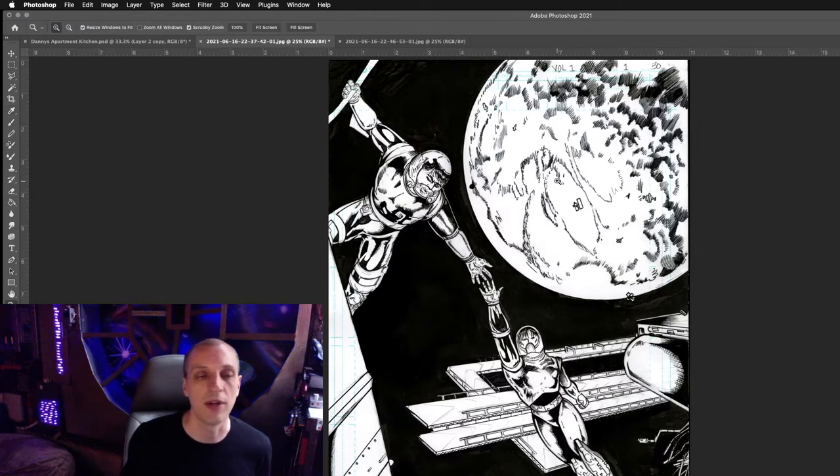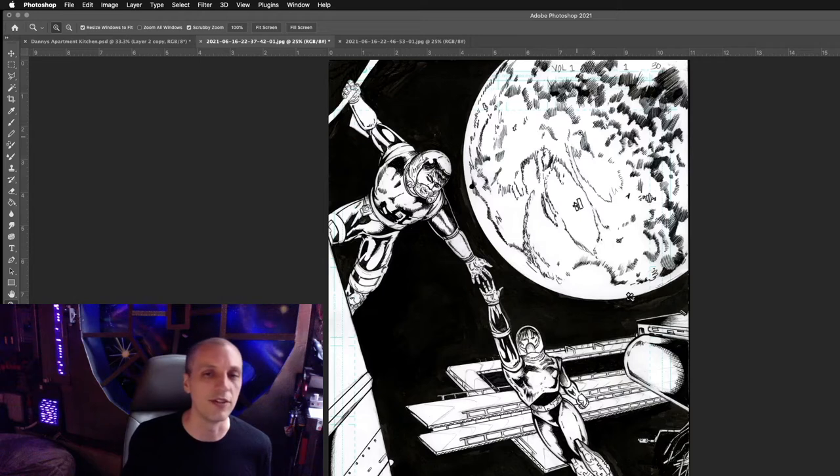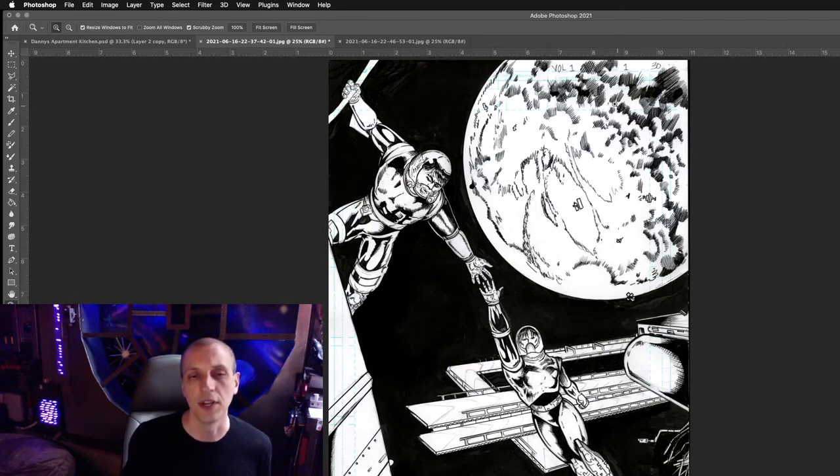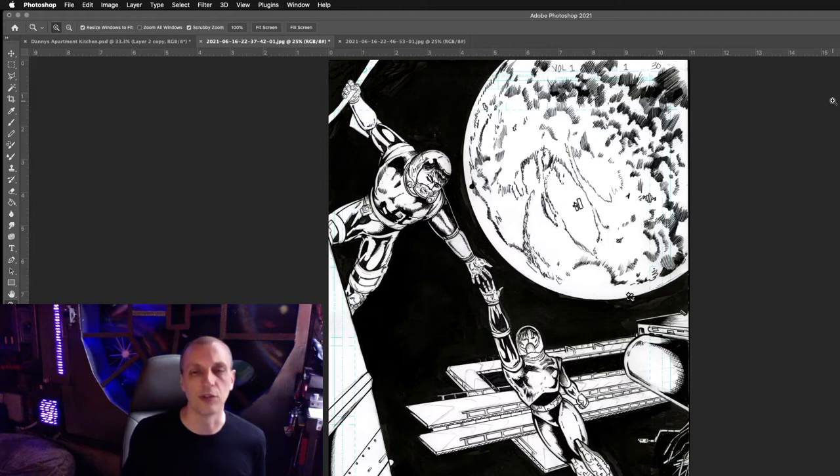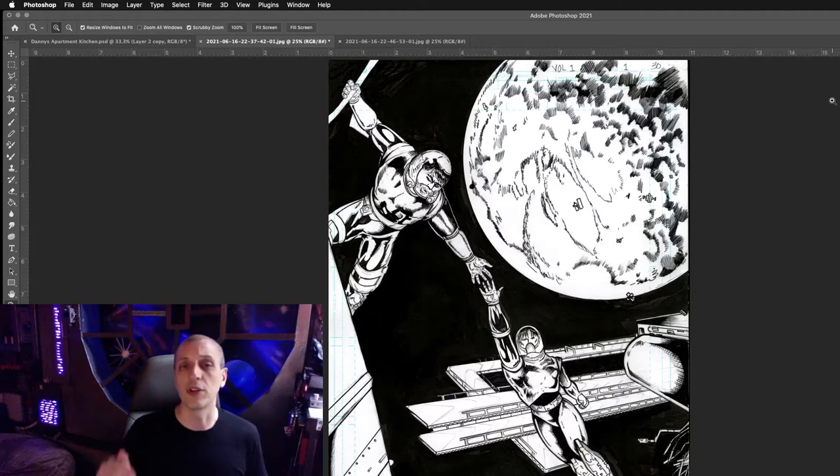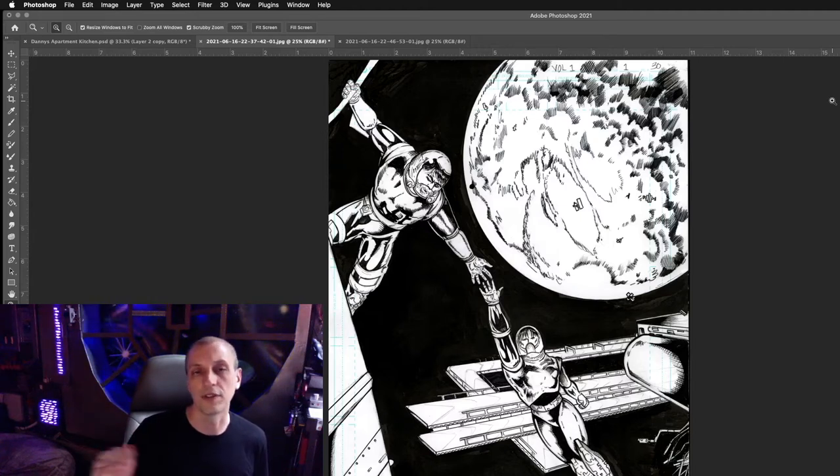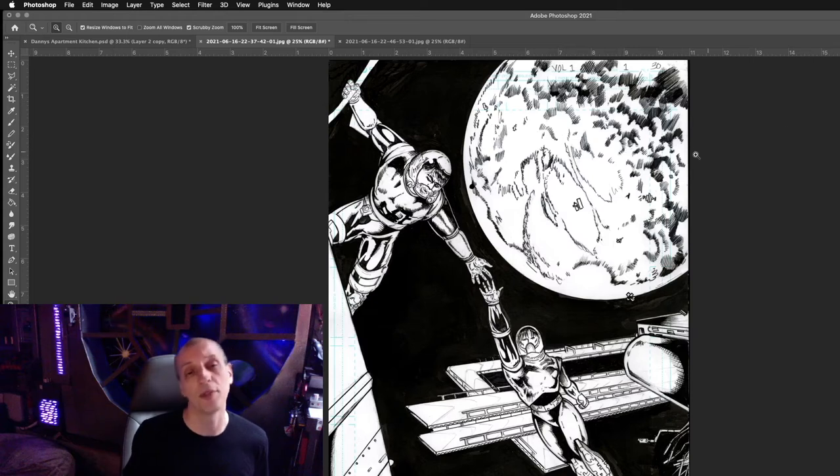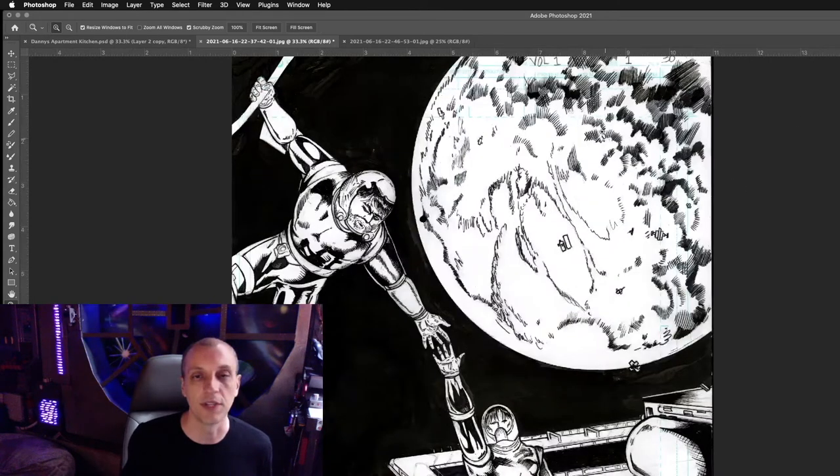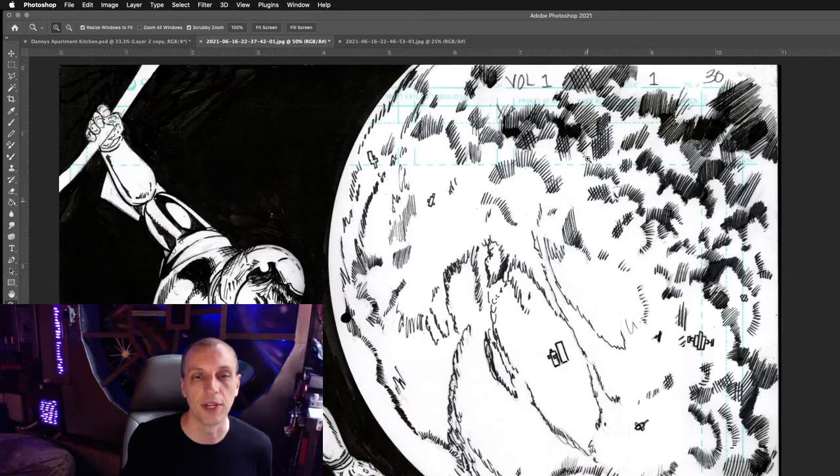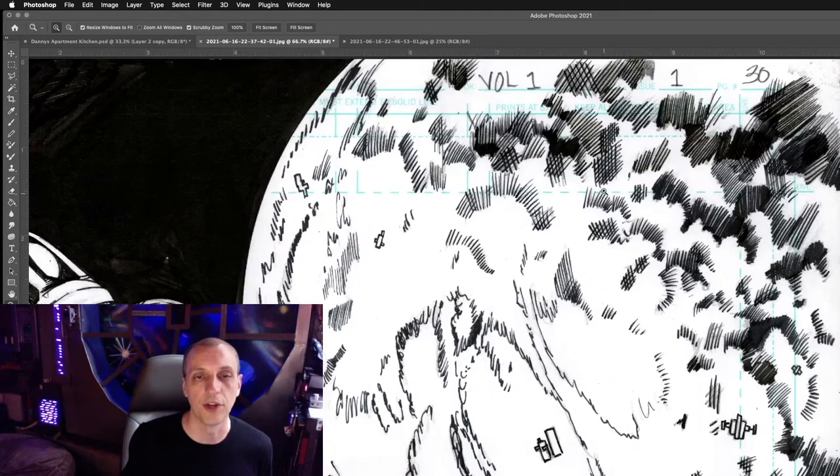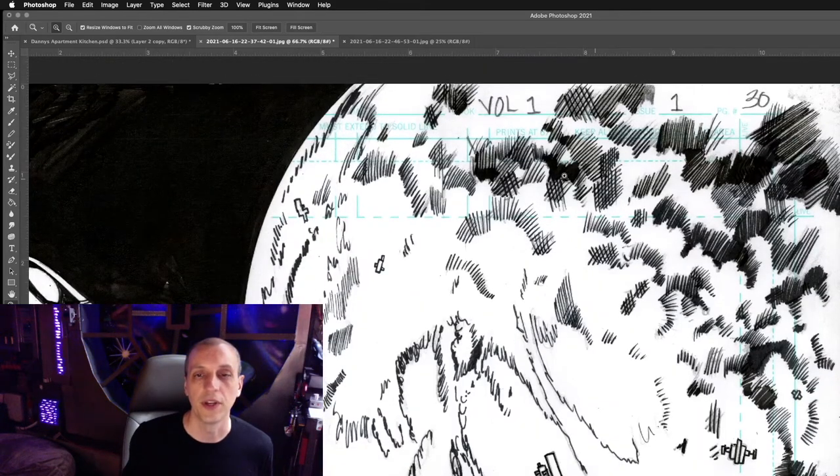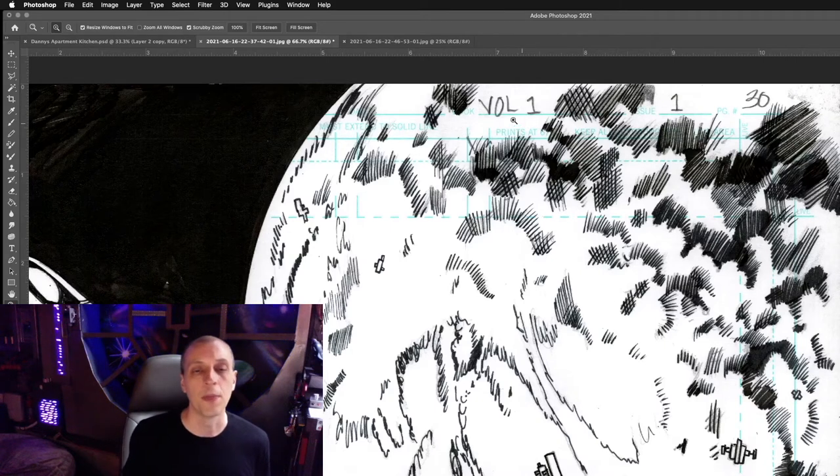Now if you're using the comic book style pages like I'm using from one of the sources that prints the cyan marks for your crops and your bleeds, what we're going to do is get rid of those right now. You can see this is from volume 1 of Albatross Junction, issue 1, page 30.